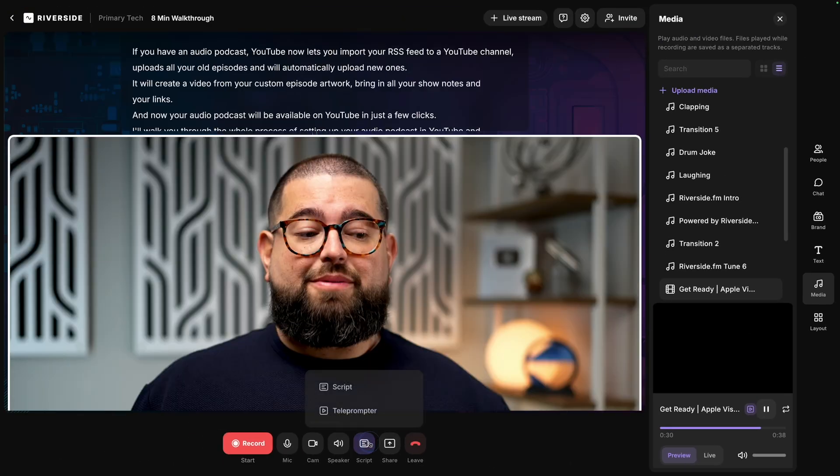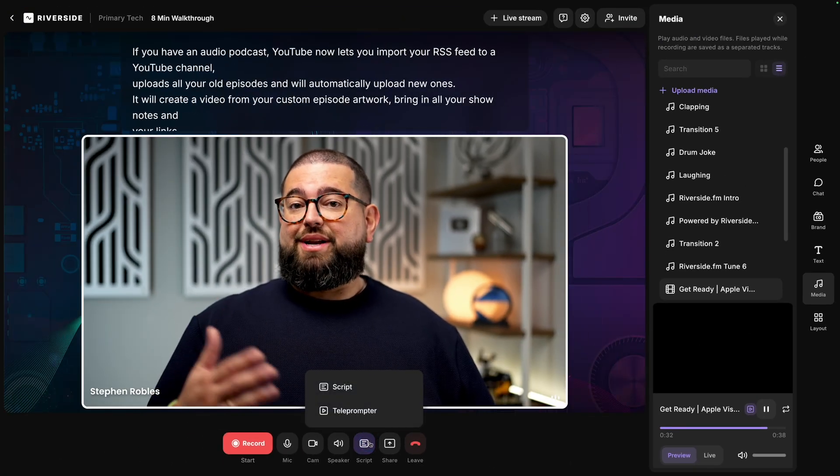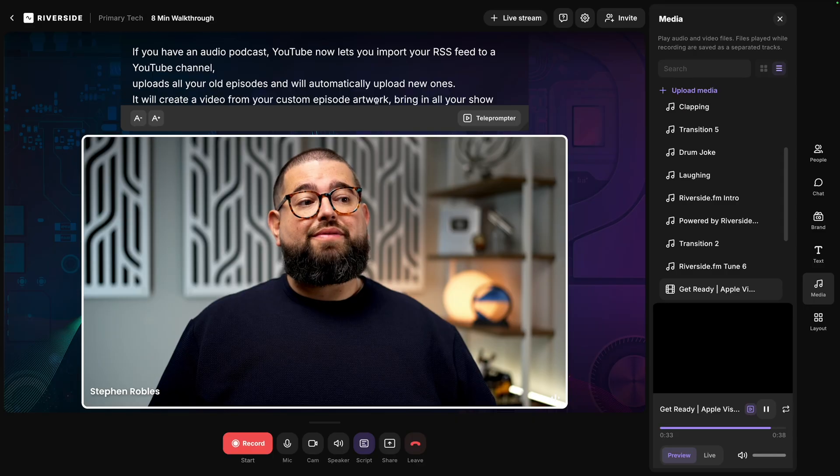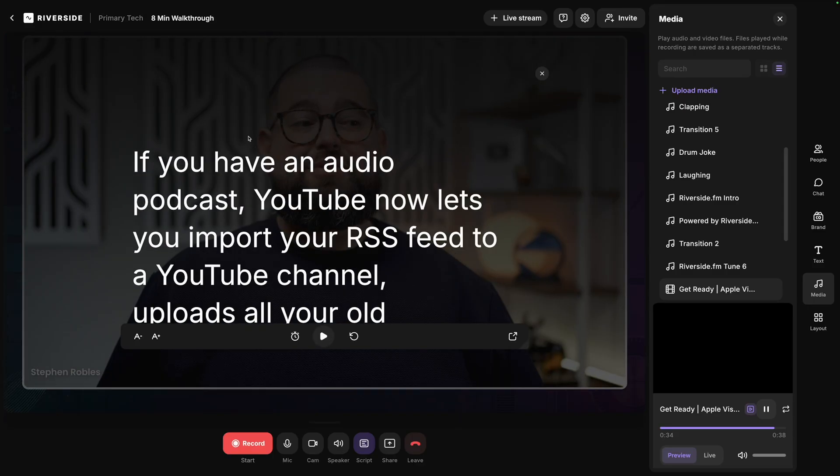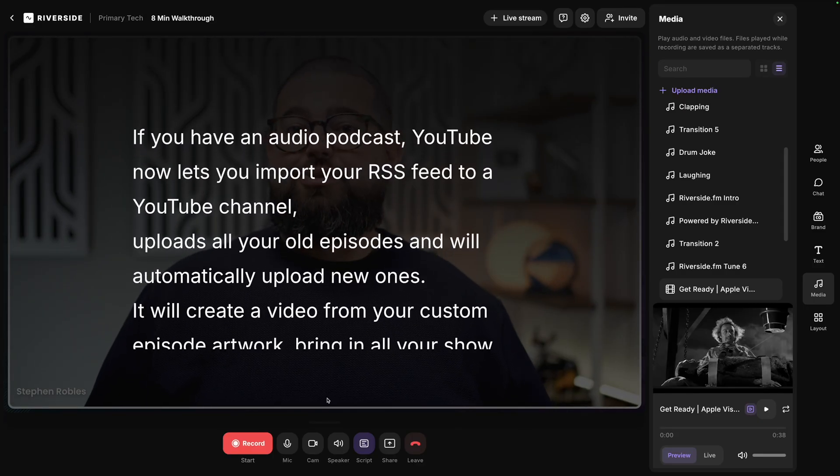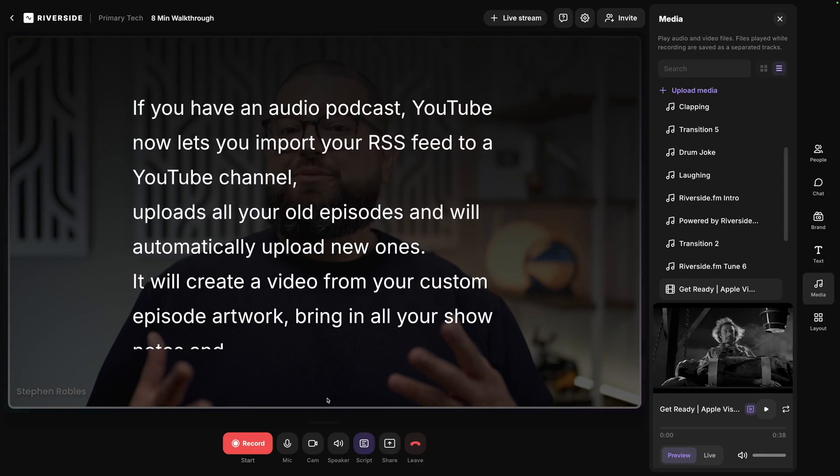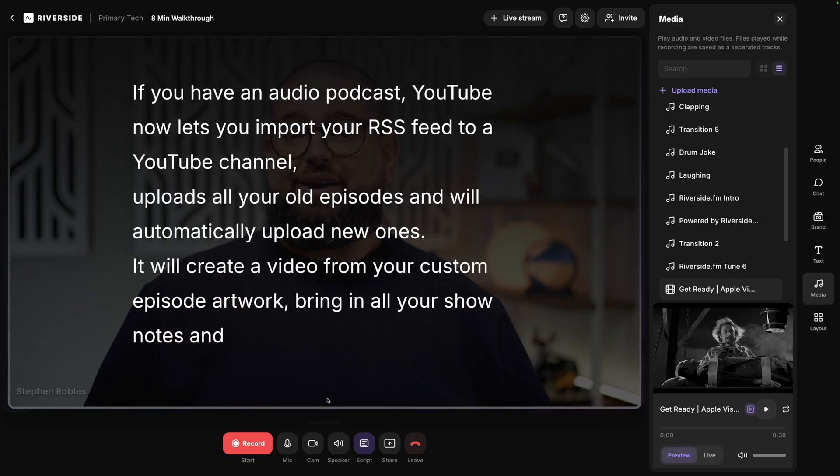Also down at the bottom, we have a script tool. So you can bring that up and refer to it as notes, or even enter teleprompter mode and turn on automatic scrolling. So you can read from the screen and still be recorded in high quality.